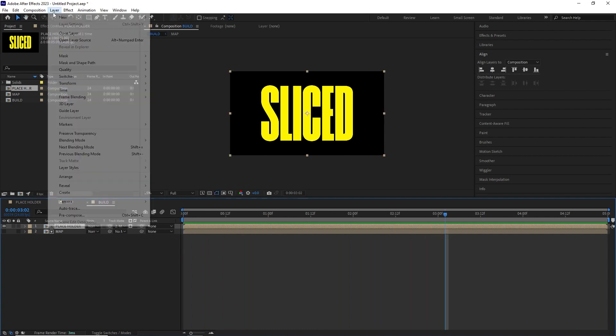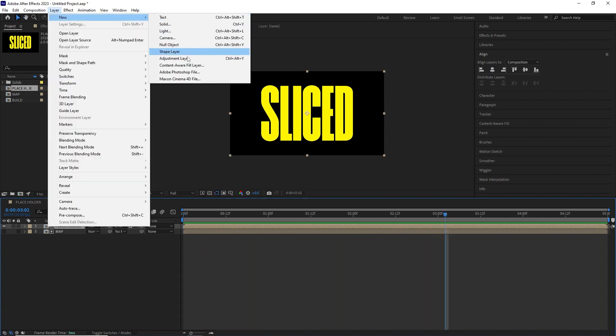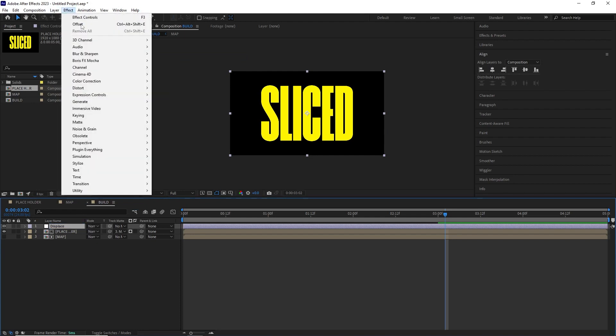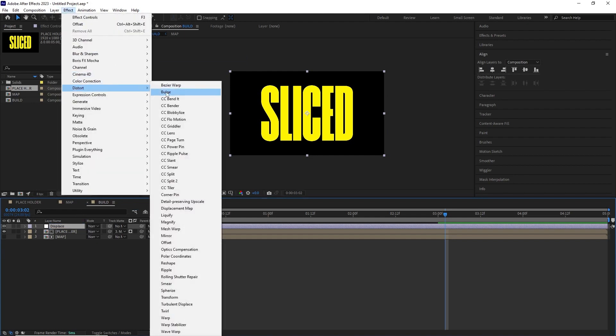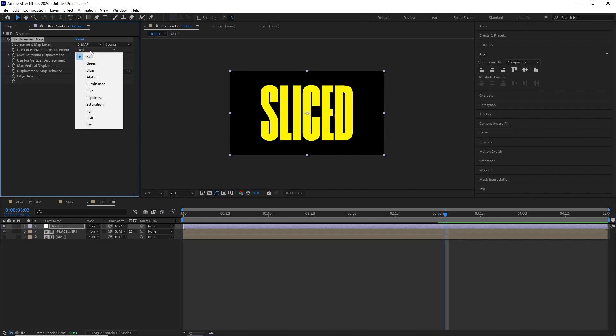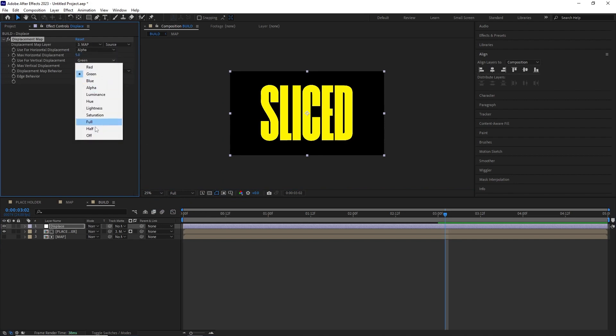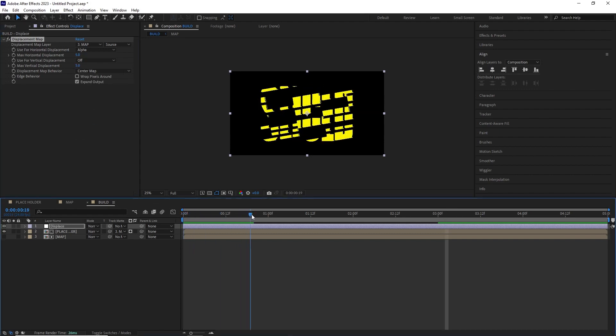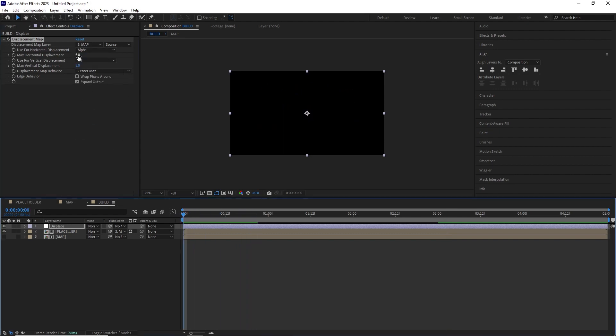After this I added an adjustment layer and renamed it displace and added the displacement map effect by going effect, distort, displacement map. As a displacement map layer I chose the map composition, changed the horizontal displacement to alpha and turned the vertical displacement to off.